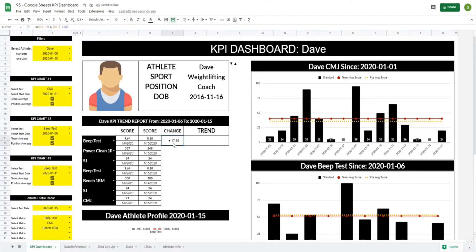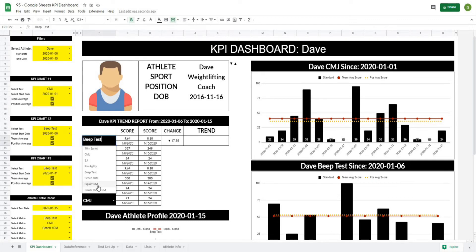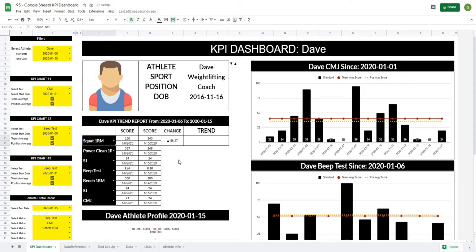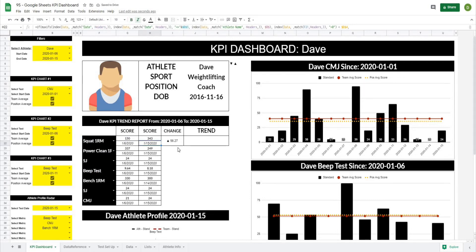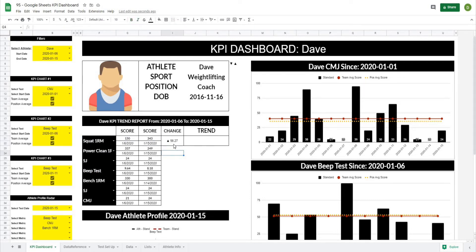Let's hit Apply and see what that looks like. As you can see, this was a negative value but now it's showing a downward arrow of 17.85%. And if we were to find a value that was positive — yes, 150 to 343 — that is an increase.